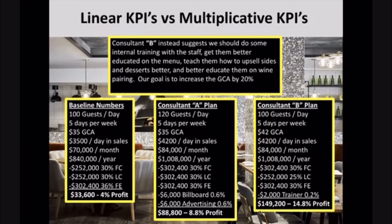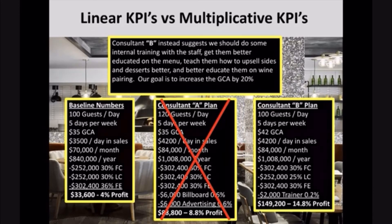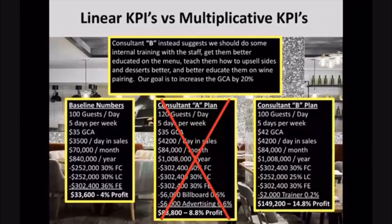So which plan would you like to go with — Consultant A or Consultant B? This is reality: taking a normal restaurant in the United States where the owner is making $33,000 a year in profit, and all we're doing is giving them a little education on one KPI — GCA. That's it. By doing that, we took profits from $33,000 to nearly $150,000. We're talking close to 5X on profitability.